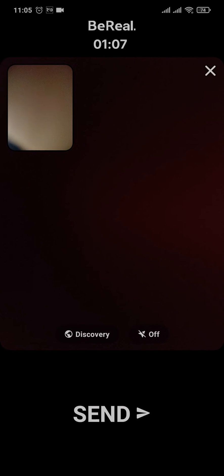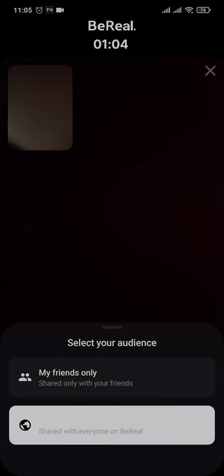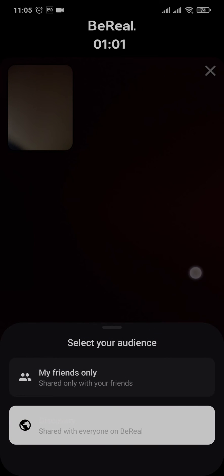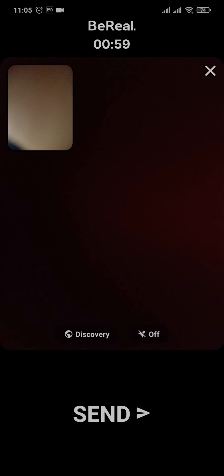Now in order to post it, you'll have two options. If you tap on this option right here, you can either post it to your friends only or in the discovery page. Choose your option and then you can just tap on 'Send'.